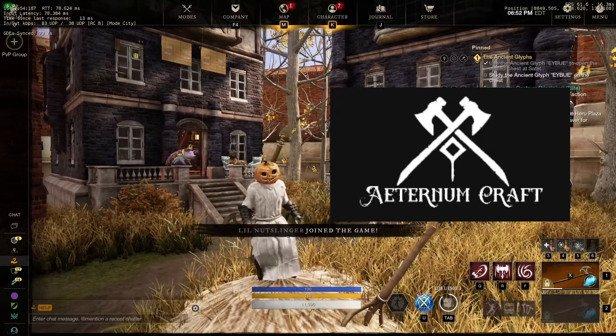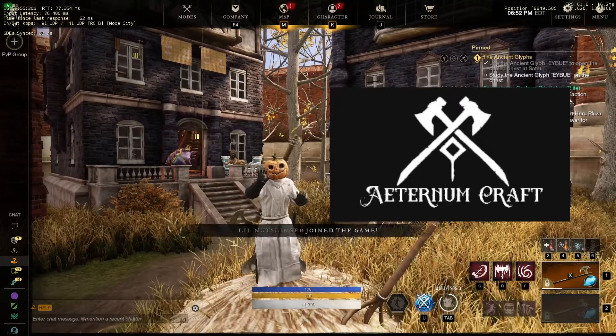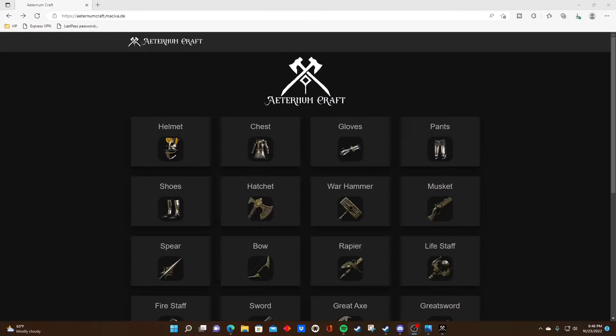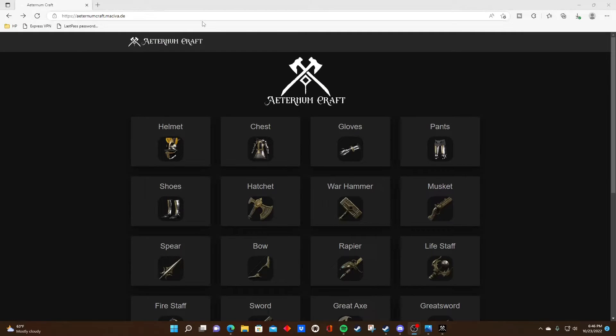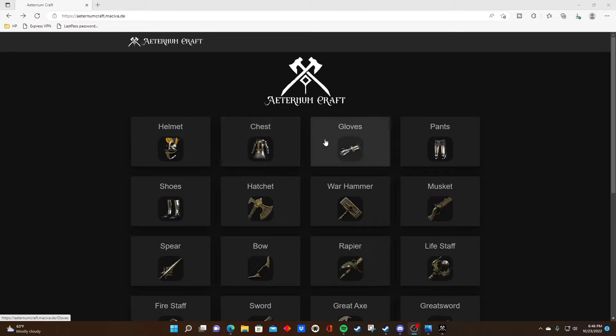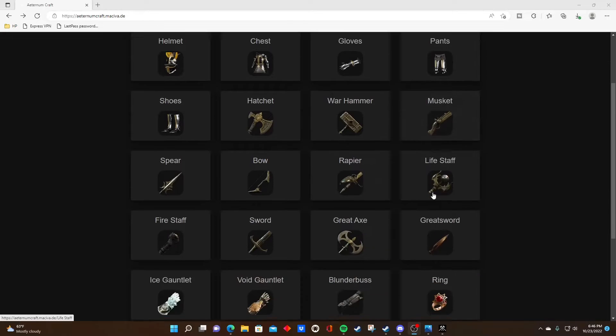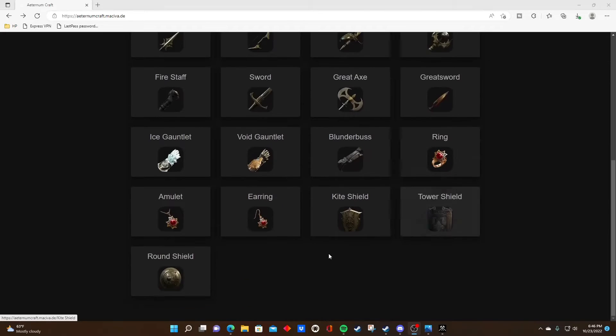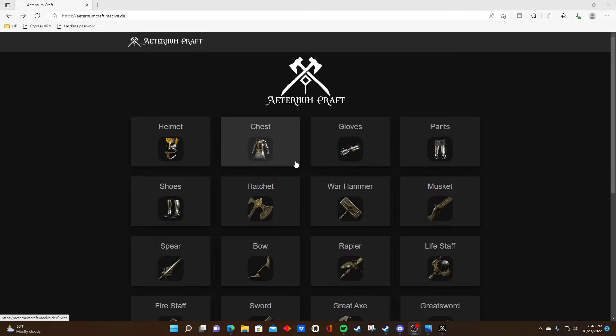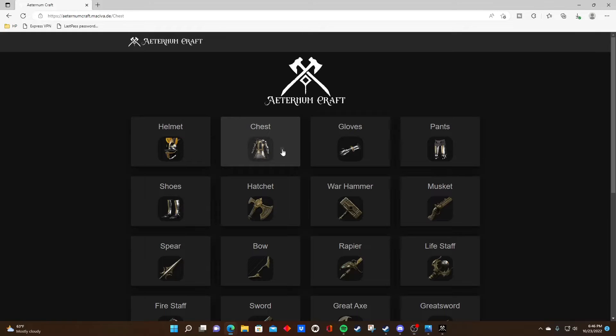So without further ado, let's jump right in. Once you click the URL in the description, you'll be brought to the Aeternum Crafts website. Right off the bat, you'll see clickable icons for every single craftable item in New World. For today's video, to show you how this crafting calculator works, let's say we want to craft a best-in-slot chest.